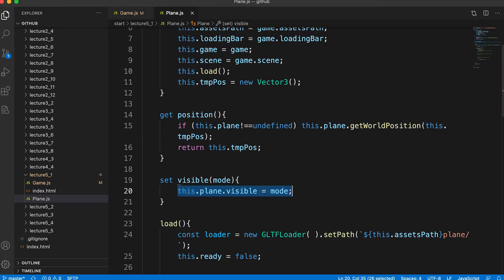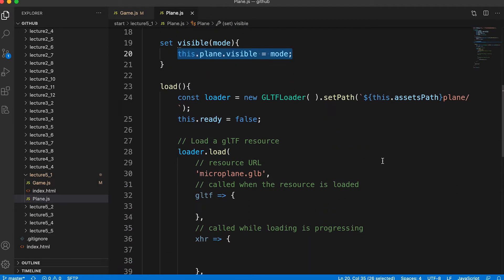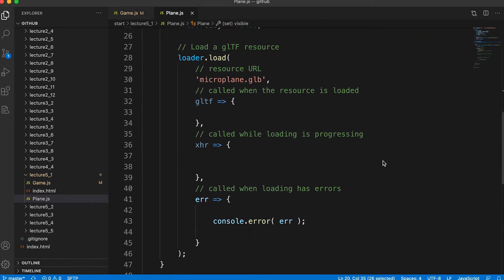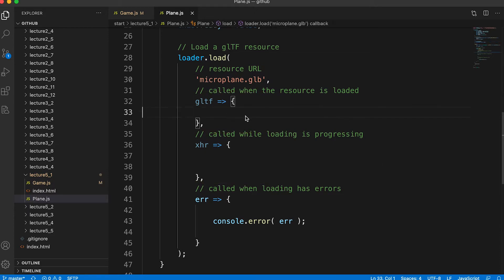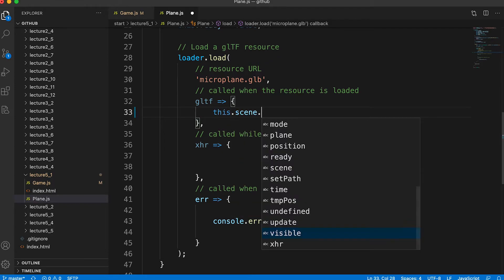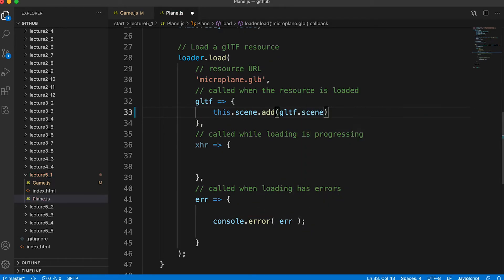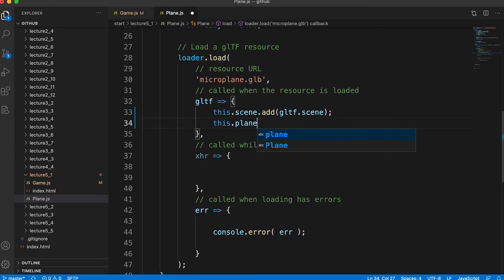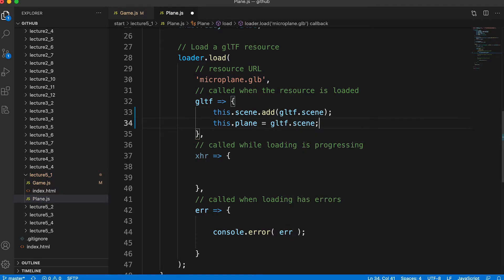The setter simply hides or shows the loaded plane object. In the load method, we add code to the onload and onProgress events. In the onload event we add the GLTF scene to the game scene — recall in the plane constructor we created a local reference to its scene property. Then we create a reference to the GLTF scene as a local property called plane.